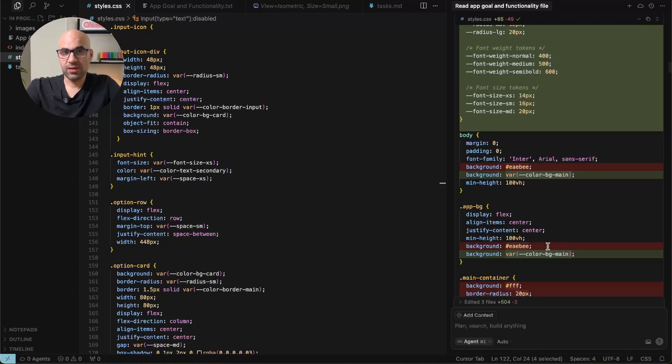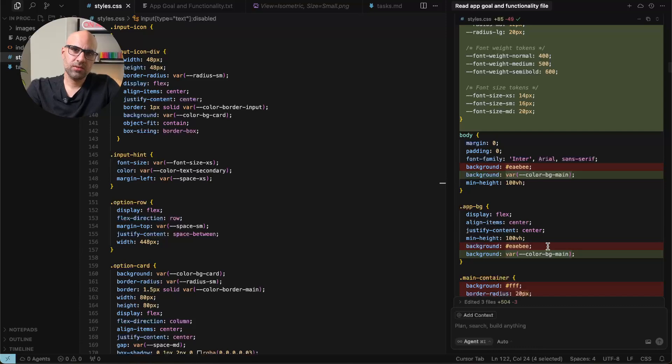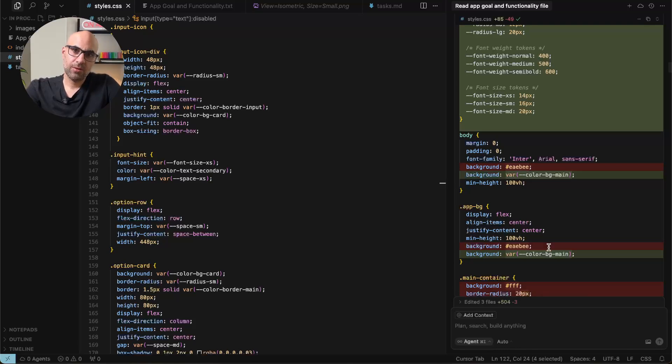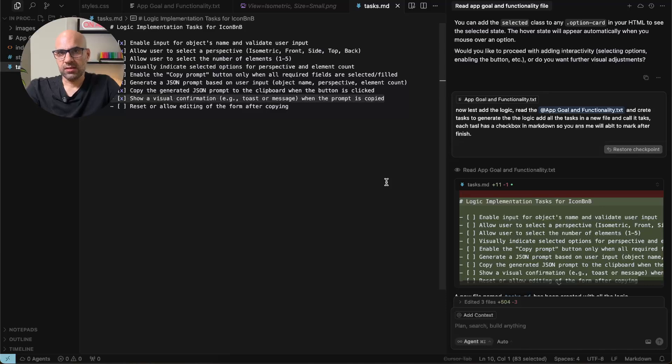Now be aware that you can import the tokens from Figma. I didn't do it in that project. But in other projects, I did it. So you can use different approaches here. Now all the CSS file is completely organized. And now I started to work on the functionality.